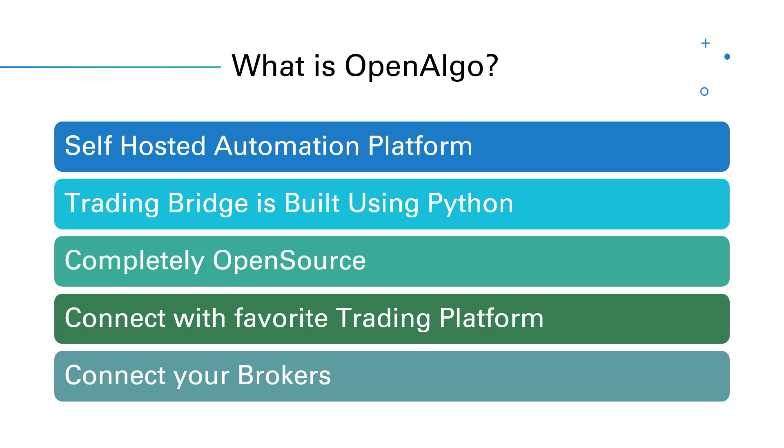You can run this application and connect your favorite trading platforms like AmiBroker, TradingView, Python, or even if you have strategies in MetaTrader 5, Excel sheet, C#, or Node.js. It doesn't matter - you can write your strategies in your own favorite application and connect your trading application with OpenAlgo to automate your trades with your own favorite broker.